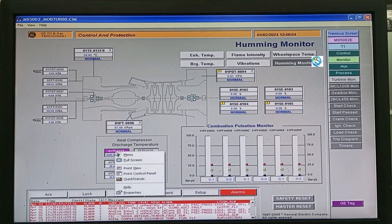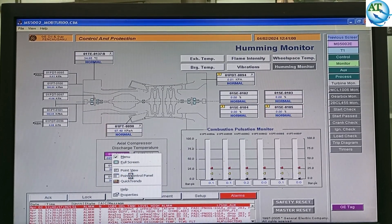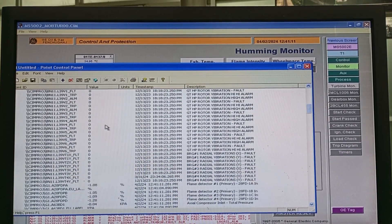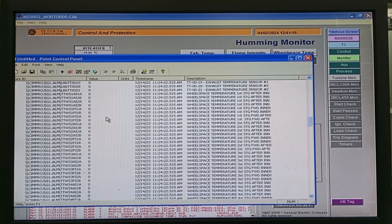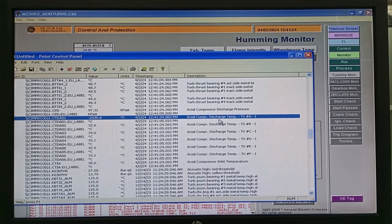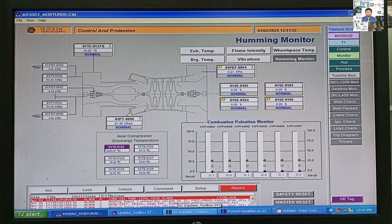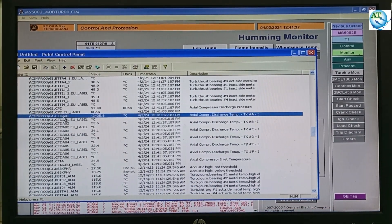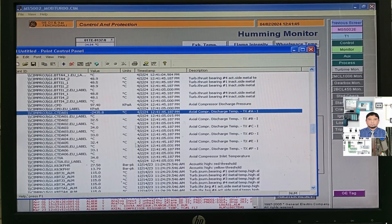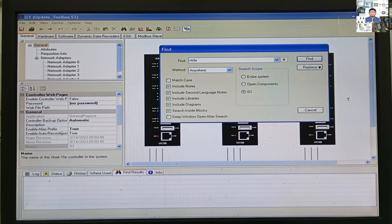At the running condition, if we want to replace this transmitter, we must make a force condition. In the control diagram, click the right button and go to the Point Control Panel. In the Point Control Panel, you can easily find the tag number or control tag of this control system. Here, you can find the desired tag number. This is the controller tag — CTDA01 — which is the tag number. You can use this tag to find the block in the logic system. We will write this in the GE control system to find this block, then we can make the force value.